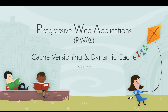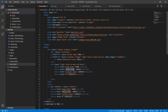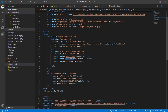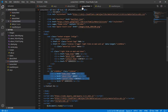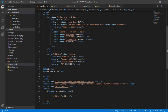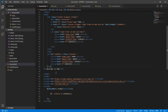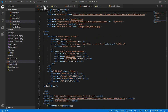Bismillah. Assalamu alaikum everyone, welcome back to Progressive Web Application tutorials. This is Ali Raza and today I'm going to tell you about cache versioning and dynamic cache. First, I'd like to introduce some pages I just created: the About page and the Contact page, with links added to the respective menu items — About Us, Contact Us, and Home. I've linked the side menu and normal menu, and added headings to both pages.